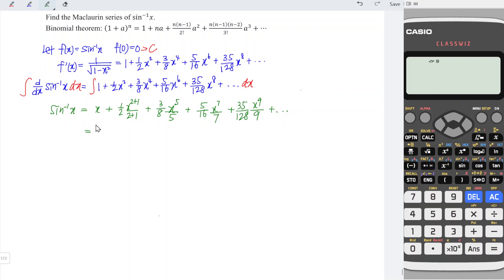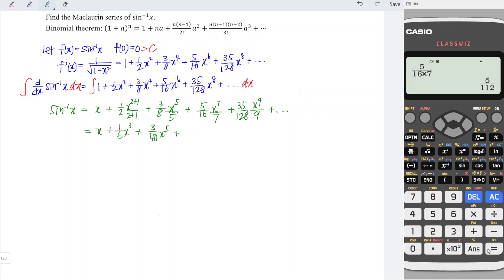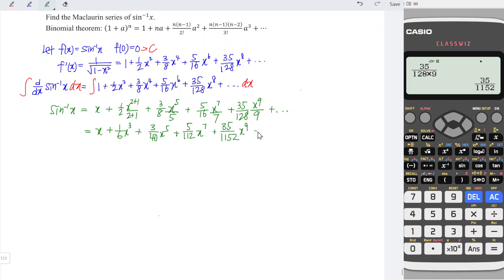Let's simplify the function. We have x plus 1/2 times 1/3, which is 1/6 x to the power of 3. And we have 3/8 times 1/5, which is 3/40 x to the power of 5. Next, 5/16 times 1/7 equals 5/112 x to the power of 7. And the last term is 35/128 times 1/9, which is 35/1152 x to the power of 9, and so on. And hence, we have obtained the Maclaurin series expansion of arcsin x.